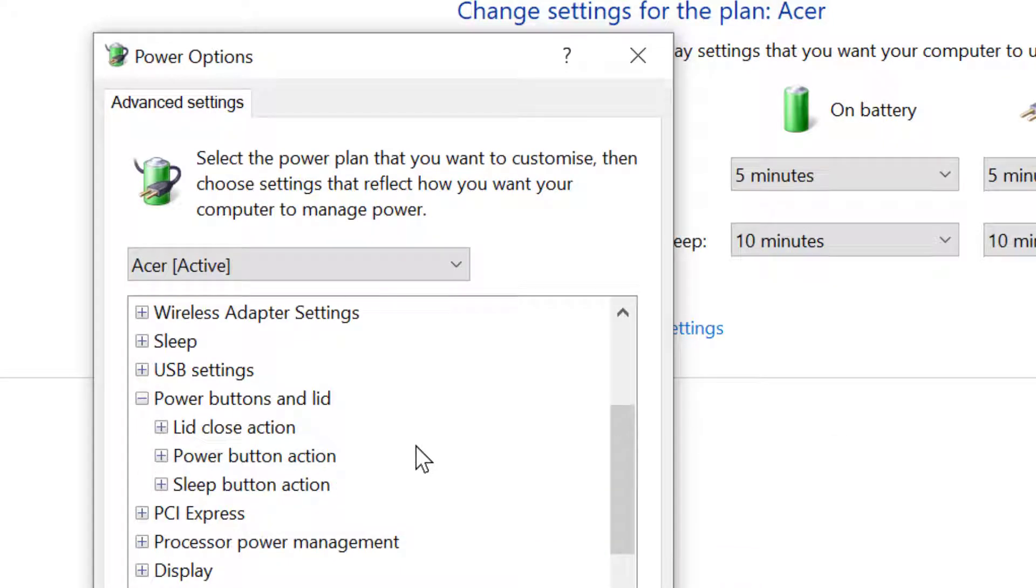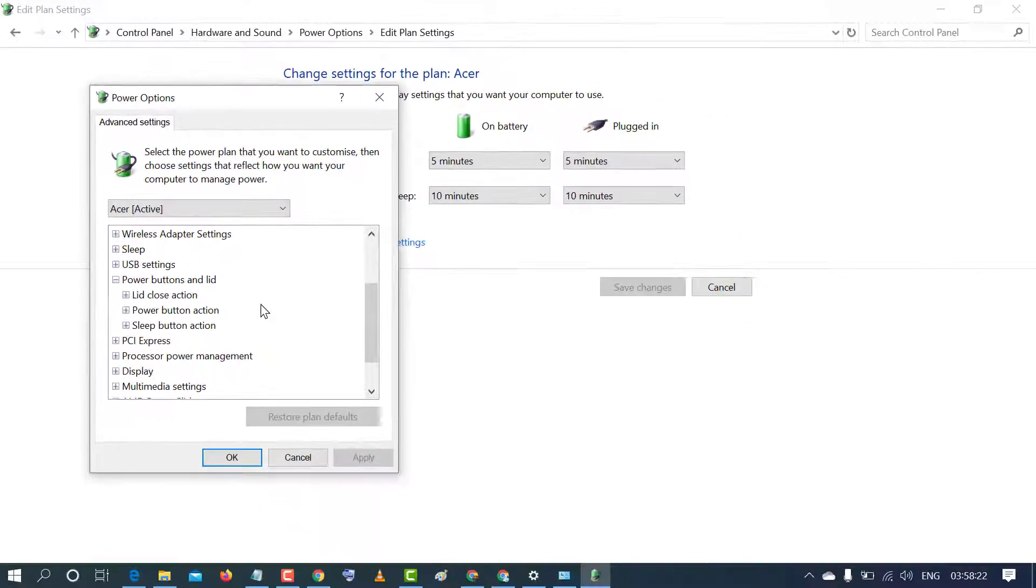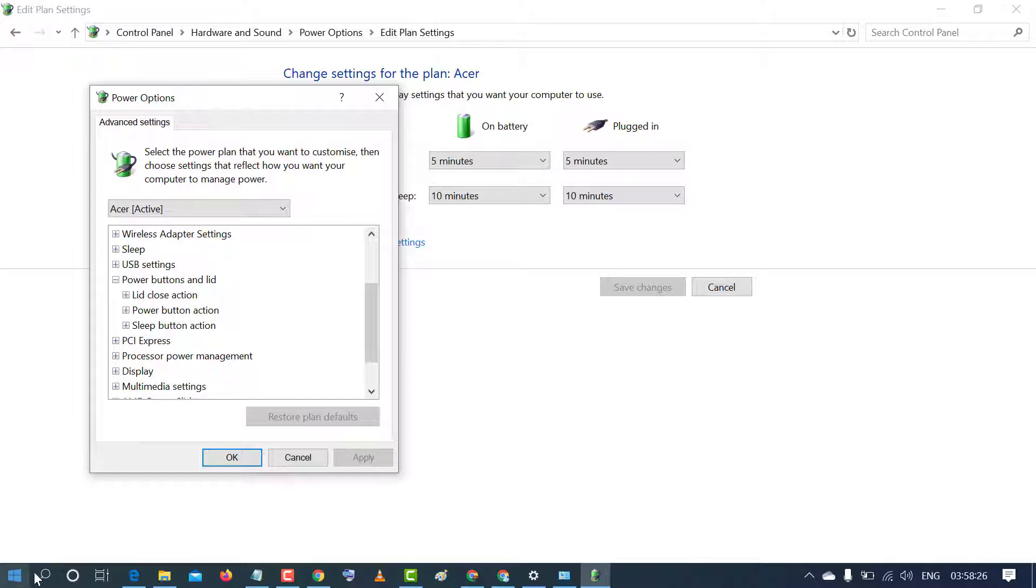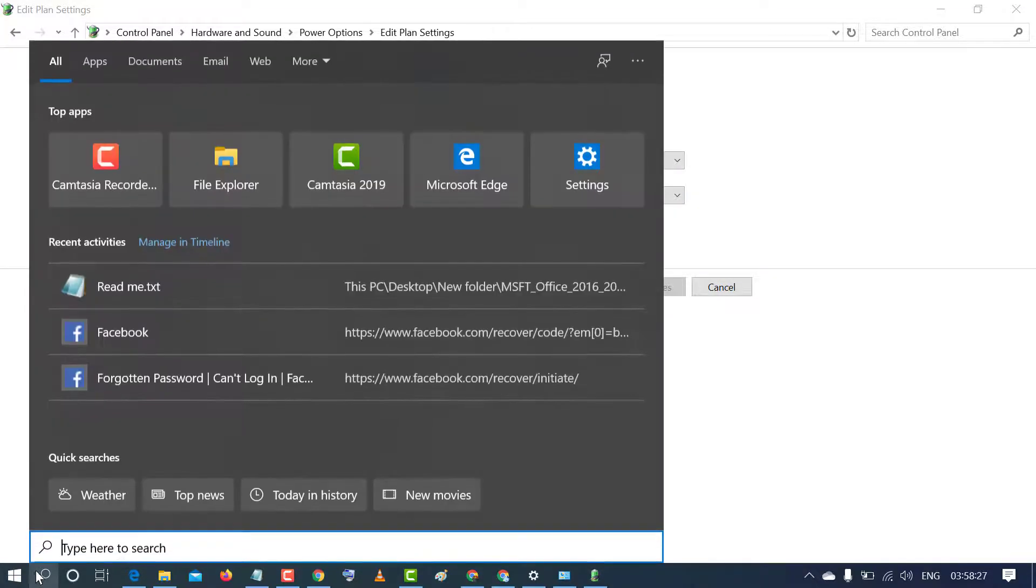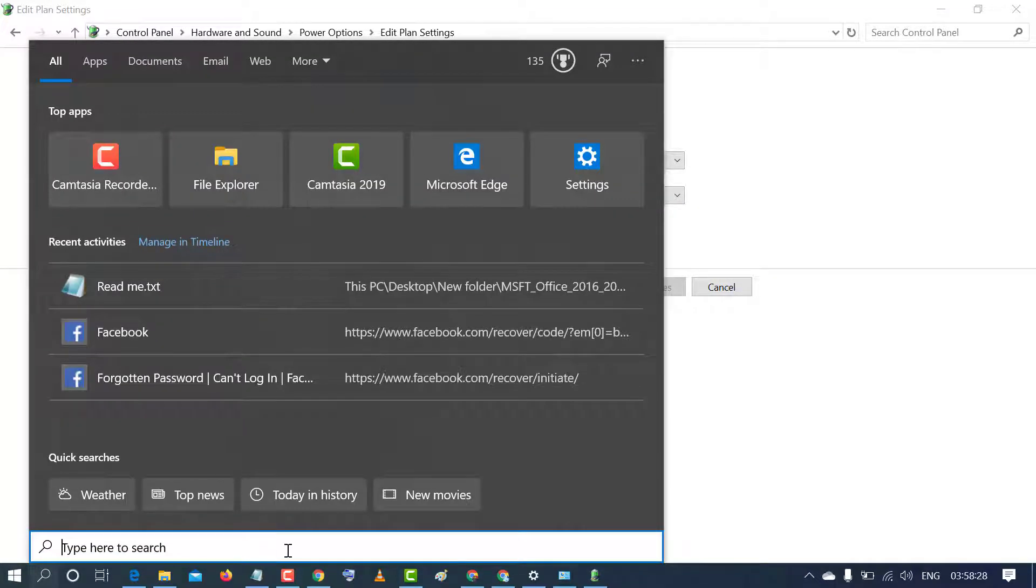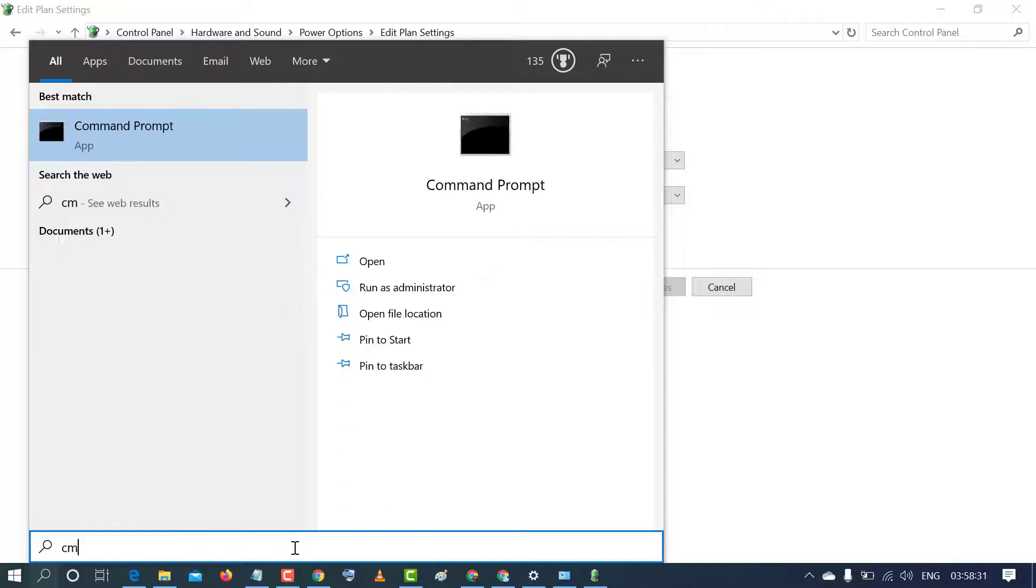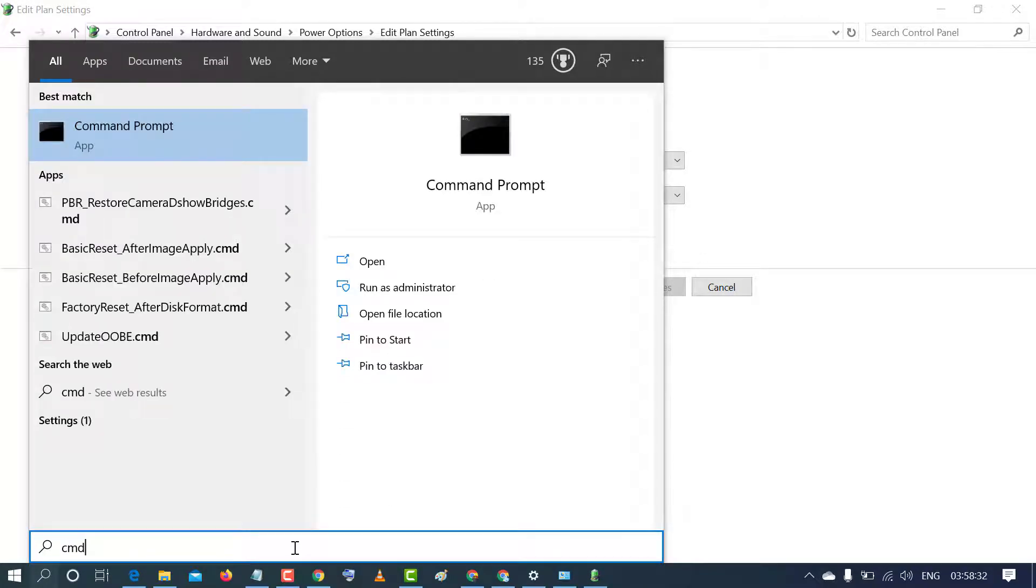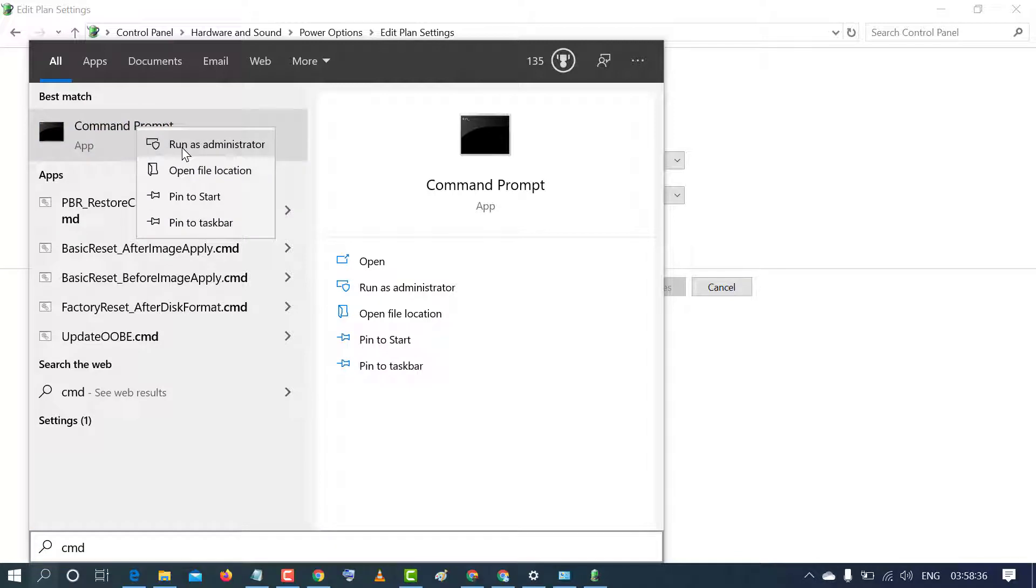We have to enable that feature. To enable it, first go to Start and type CMD. Right click on Command Prompt and click on run as administrator.